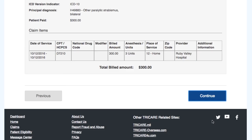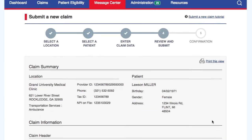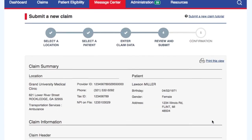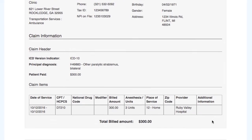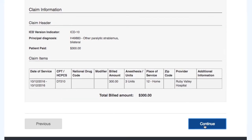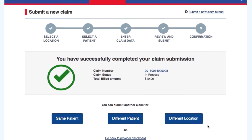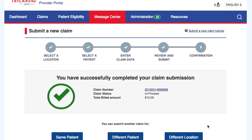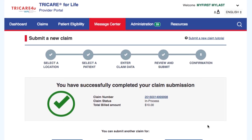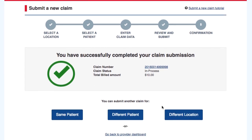Review all the information that was entered, then select Submit Claim. You will get a notification with a claim number stating the claim submission was successful. You will have the option to submit another claim for the same patient, a different patient, or a different location — just select the corresponding button at the bottom of the page.